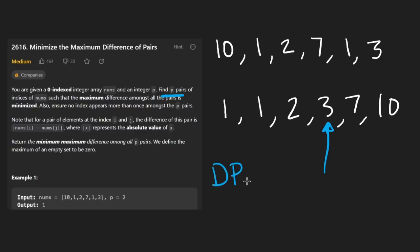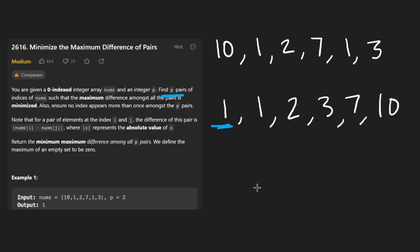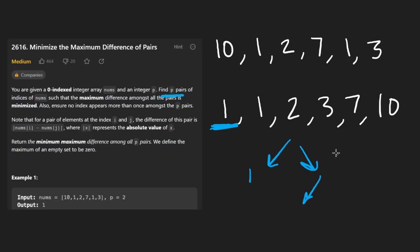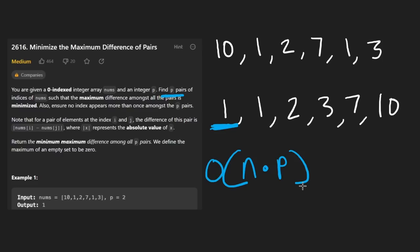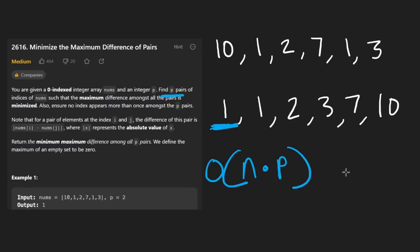The easier solution to arrive at is a greedy dynamic programming one. After sorting, you start at the beginning of the array and build a subsequence of p pairs. For every value you can either choose it as part of a pair or skip it. This leads to a time complexity of O(n × p). It's not a bad solution, but on LeetCode it may lead to a memory limit exceeded error due to caching, and since p is bounded by n, this is comparable to O(n²).